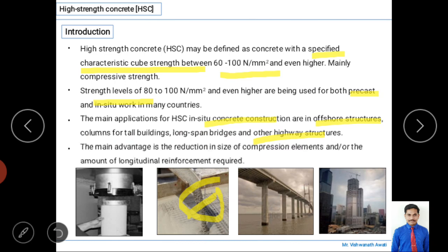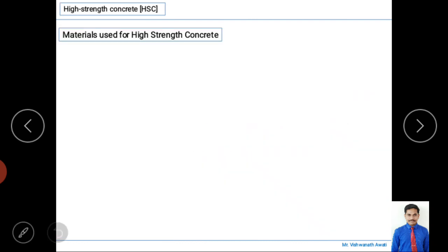The main advantages of high-strength concrete include reduction in the size of the compressive element and reduction in the amount of longitudinal reinforcement required. So the two key advantages are reduction in the size of the structure and reduction in the steel requirement.